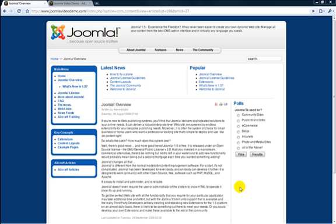Hi, this is Richard Pearce from buildajoomlawebsite.com with a quick Joomla tip. In Build a Joomla Website Lesson 9, I explain the function of modules and how to place these into a position. But what if you want a module to appear inside an article? Here's how to do this in Joomla 1.5.